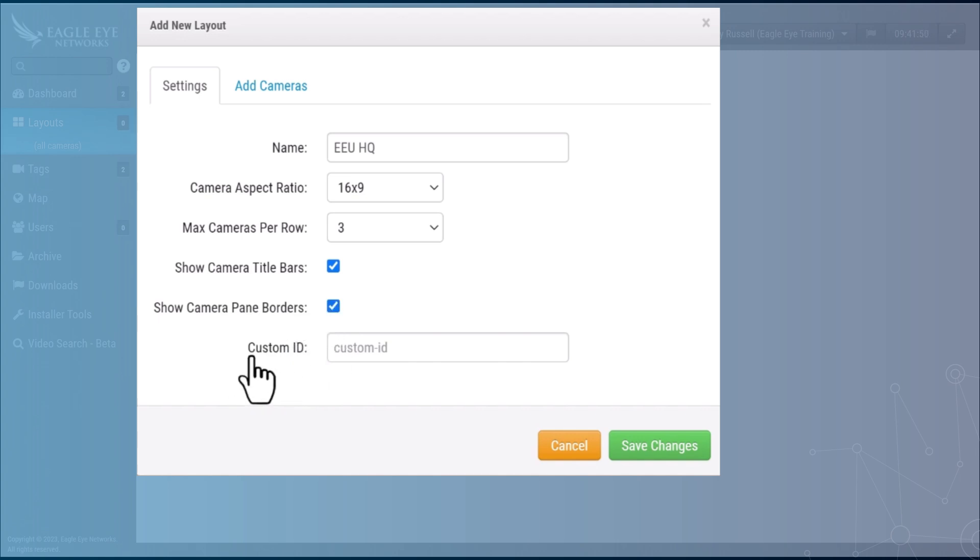Optionally you have the ability to put in a custom ID. This becomes a searchable ID in order to find this layout other than searching for the layout name.